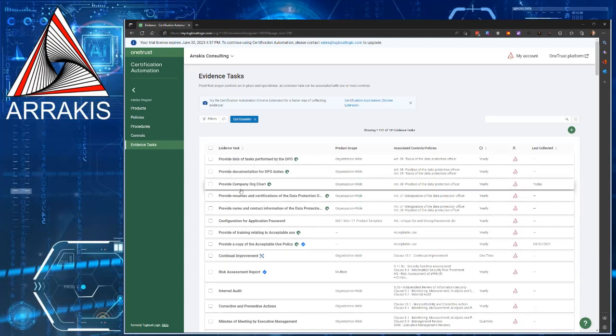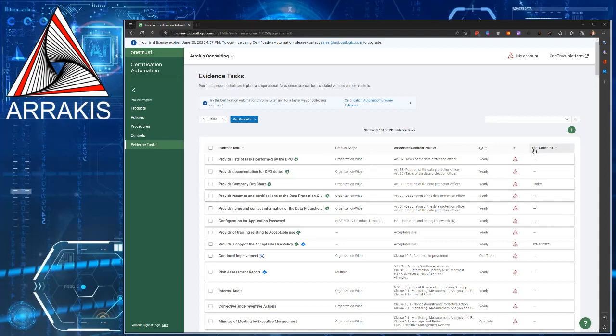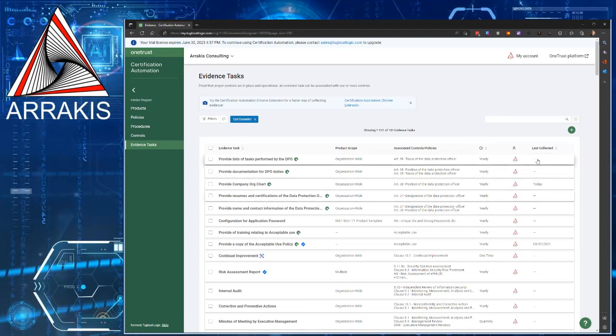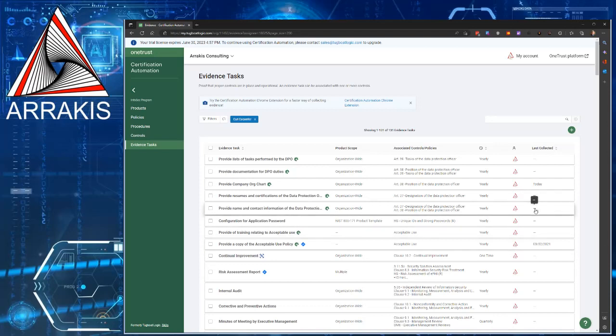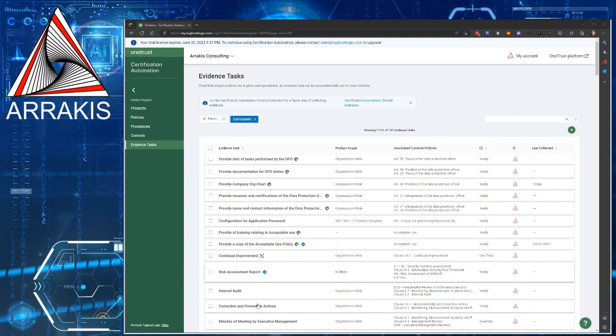Once you've submitted evidence, over on the far right, it'll say last collected. Make sure it has the date that you actually collected it. If you see nothing in there, no date, or a really old date like this one, then you probably didn't submit the evidence correctly, or you chose the wrong date. If you have any questions, feel free to email me, and we'll work on getting you taken care of.